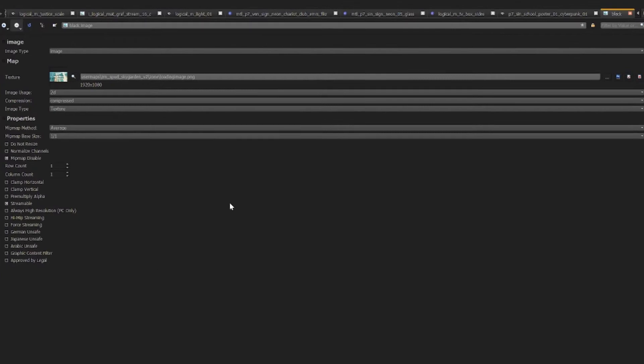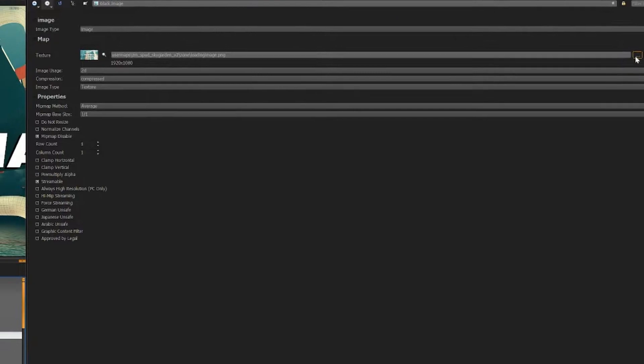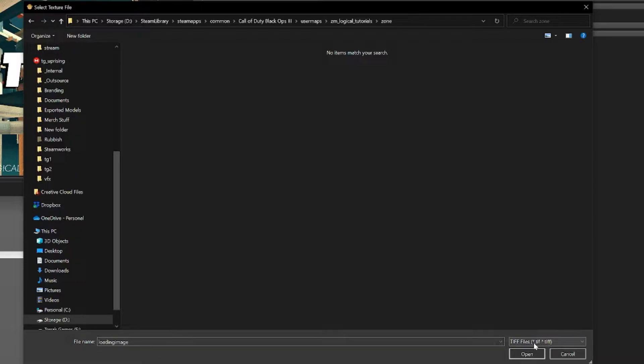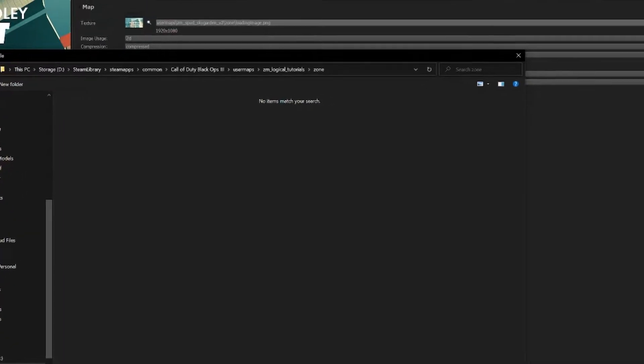Now that we have the image selected let's go to our texture and we're going to browse for our loading screen that we just created. If you're in your map folder and you can't see anything that is because down here in the file type it is TIFF. We have to change that to PNG.